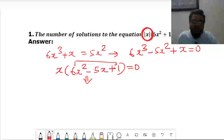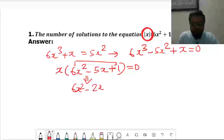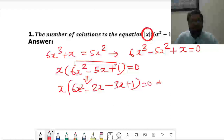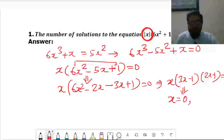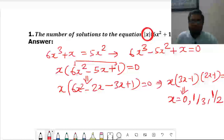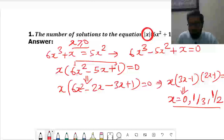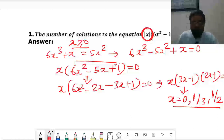We split the middle term: 6x² − 2x − 3x + 1. We take (3x − 1) common to get (3x − 1)(2x − 1) = 0. So the values of x are 0, 1/3, and 1/2. We assumed x ≥ 0 here, and all three values satisfy this condition, so they are valid.